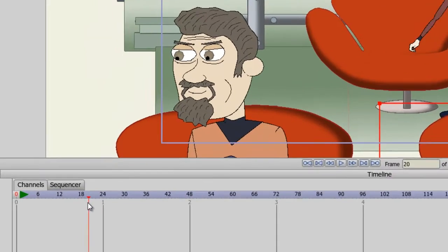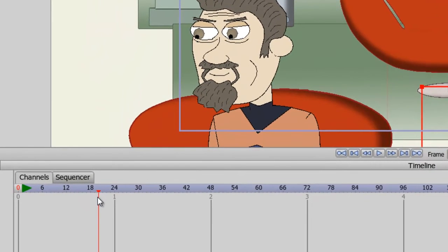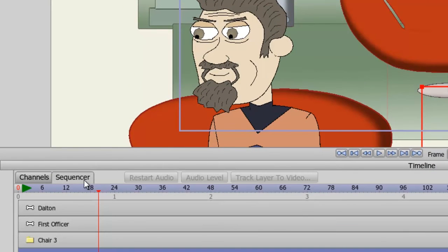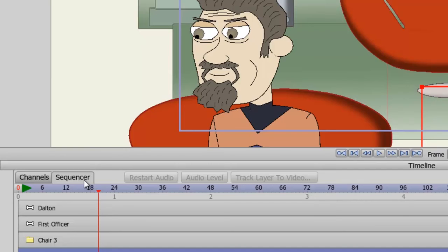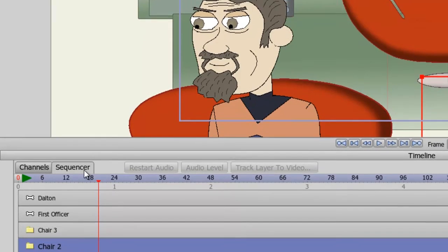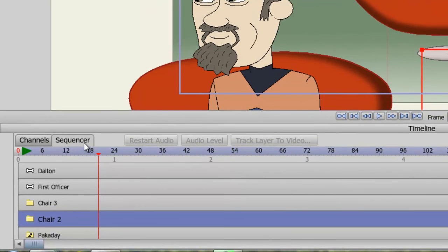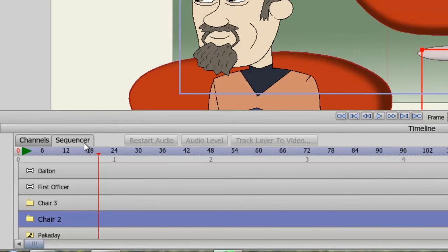So now, let's look at the sequencer. You'll notice now we can see all of the layers we currently have in our Layers panel. What this view does for us is it allows us to sequence or move sequences forward or back in our timeline. For instance, with this character I just animated, I started at frame 1 and went to 24. But let's say I want her to start animating at about frame 30.